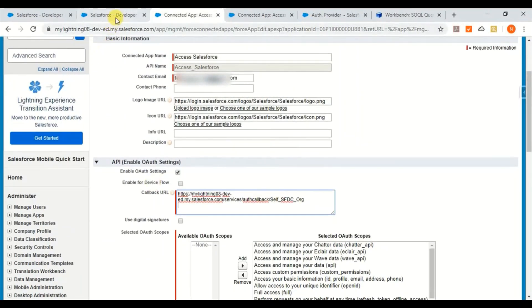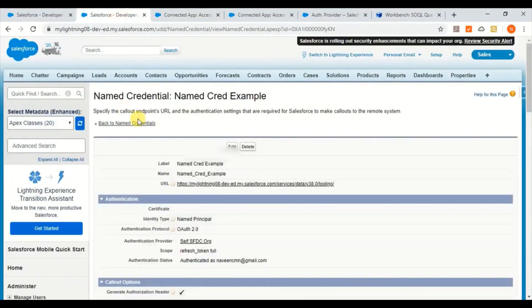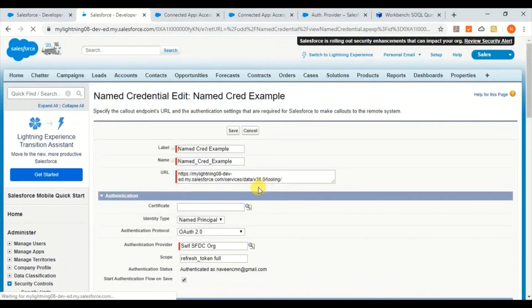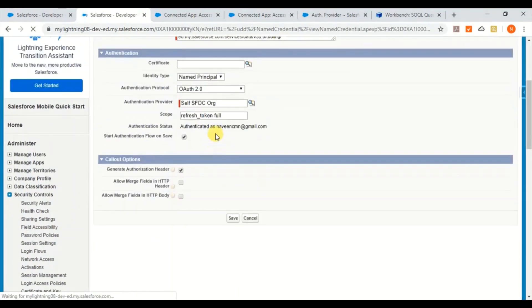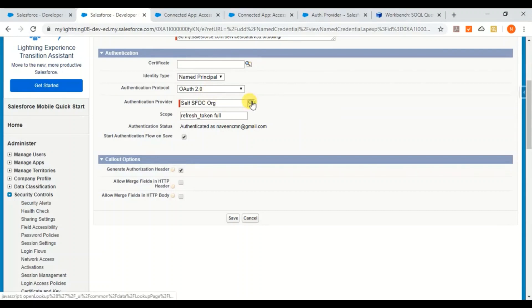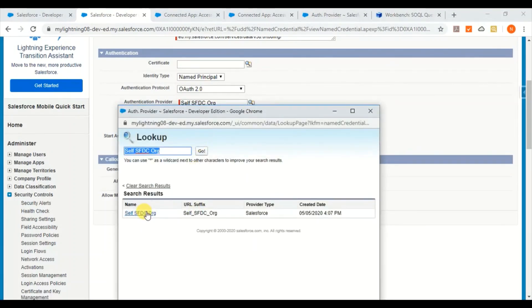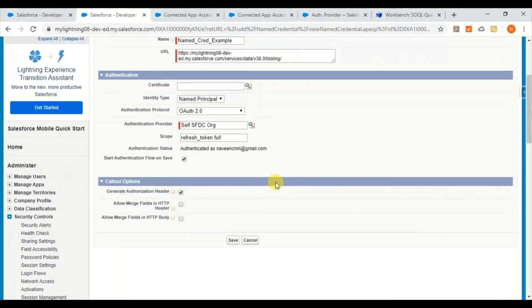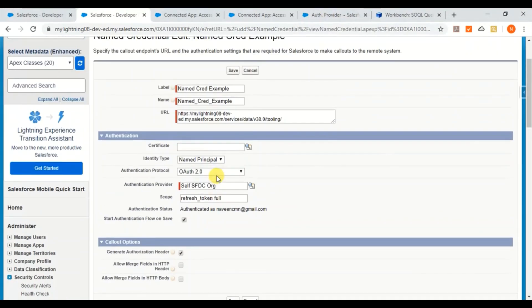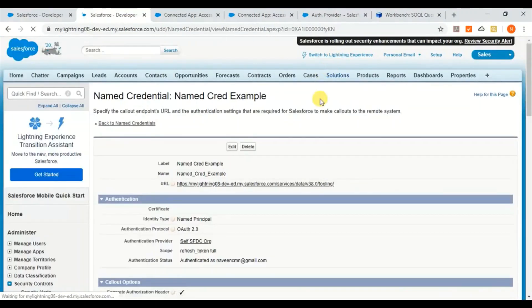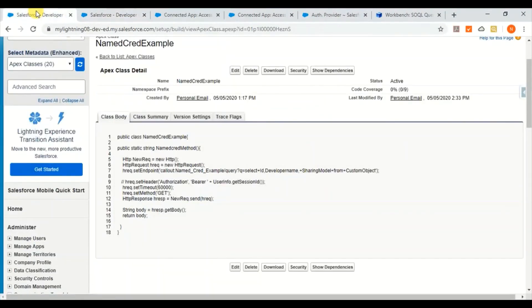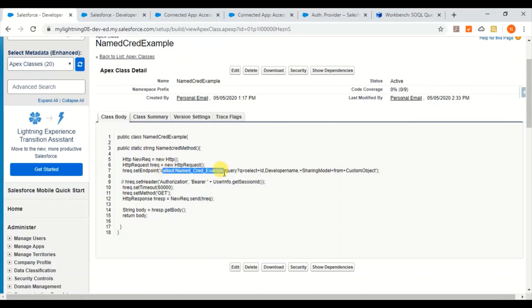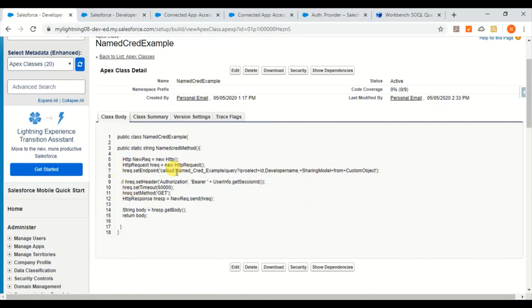Then go back to your named credential and here you can edit and select the OAuth. And then click the search authorization provider, then you'll get the one which you have created in security controls authorization provider. So once this is set, just save it. And then use this named credential callout. It will take care of that authentication. You don't have to change anything here. It will just remain as is. And I just commented out this one so that I don't want to use the current user session. I want to get that authentication from the named credential. That way you will be able to use named credential with authentication.